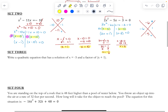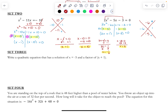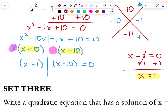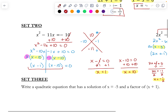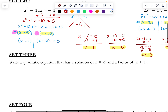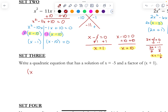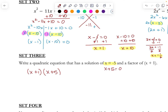Set 3: Write a quadratic equation that has a solution of x equals negative 5 and a factor of x plus 1. Our factor is x plus 1, so one of our factors has to be x plus 1. And one of our solutions has to be x equals negative 5. So I would have to write x plus 1. My other factor — if I'm getting x equals negative 5 as my solution — then x plus 5 needs to be my other factor. The reason I know that is because if I were to set x plus 5 equal to 0 and solve for that, I would get x equals negative 5.